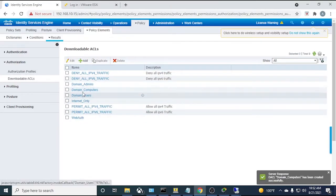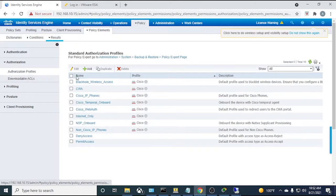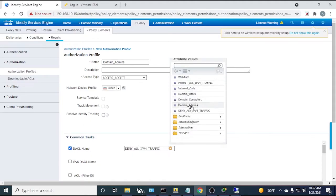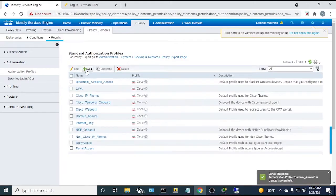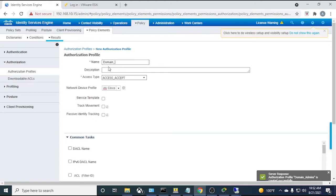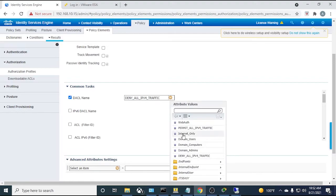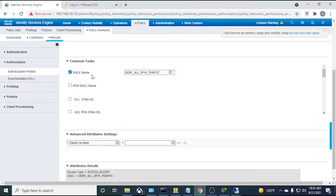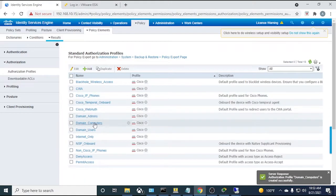With the DACLs created, go to Authorization Profiles and create three profiles. 'Domain Admins' profile: download DACL = Domain Admins DACL. 'Domain Users' profile: download DACL = Domain Users DACL. 'Domain Computers' profile: download DACL = Domain Computers DACL. Submit all three. These profiles will be referenced in the authorization policy.